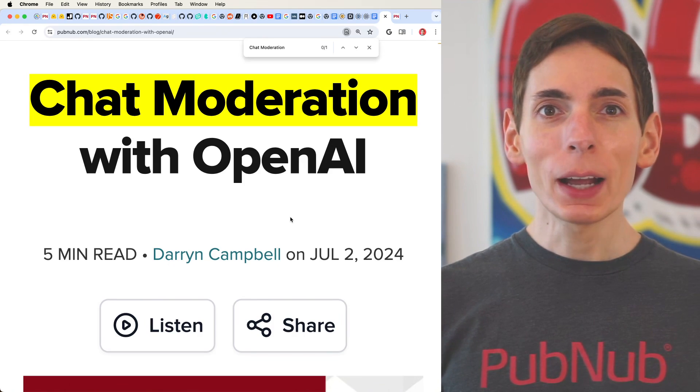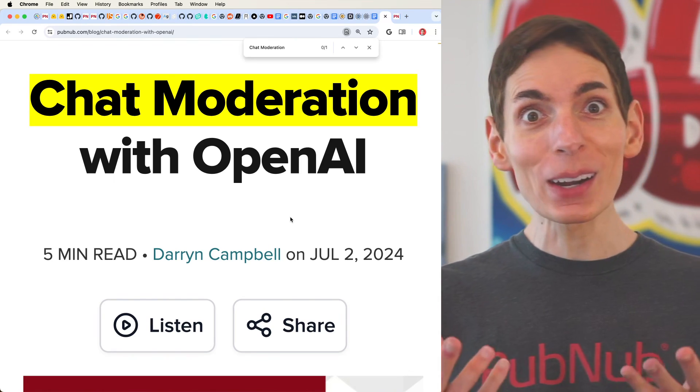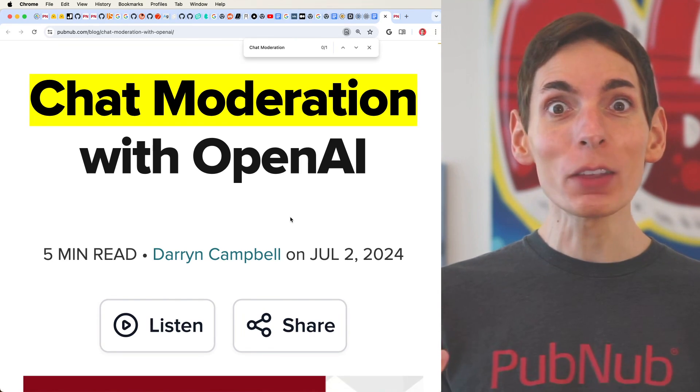Chat moderation with OpenAI. It turns out that OpenAI has an API for developers that's completely free — there's a free API on OpenAI.